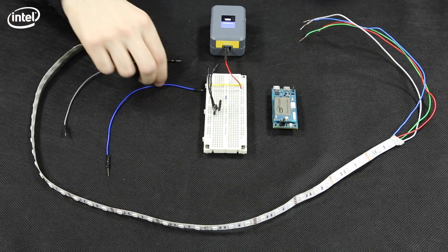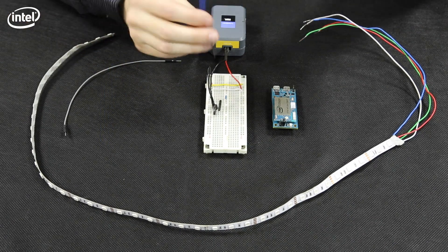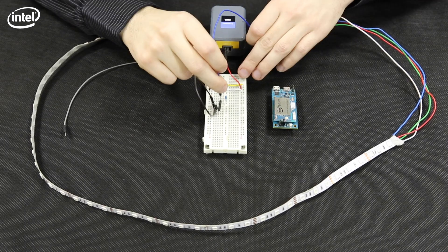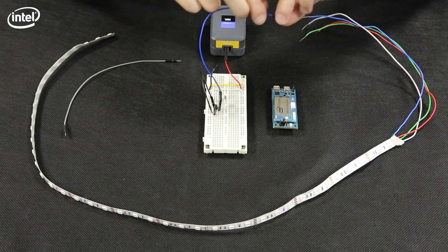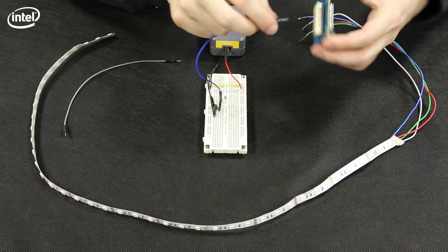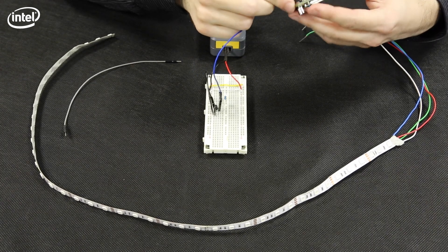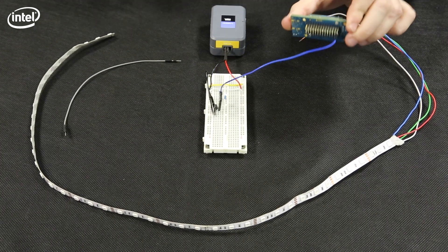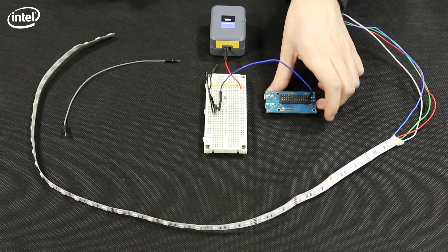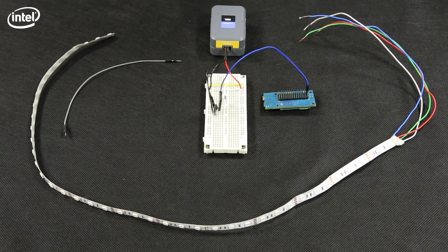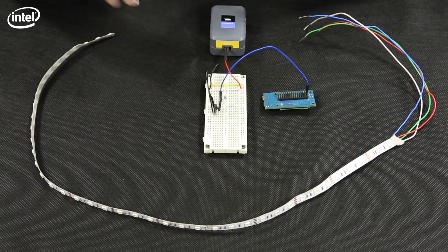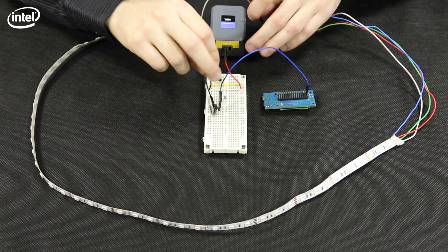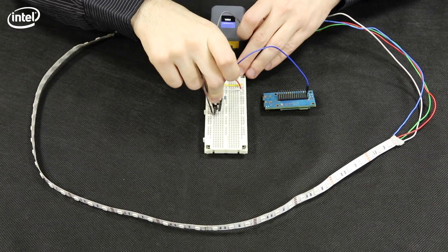This blue cable will be the input to the Edison. We'll plug it in the J1 pin. We also have the black cable that we'll need to plug into the power rail.